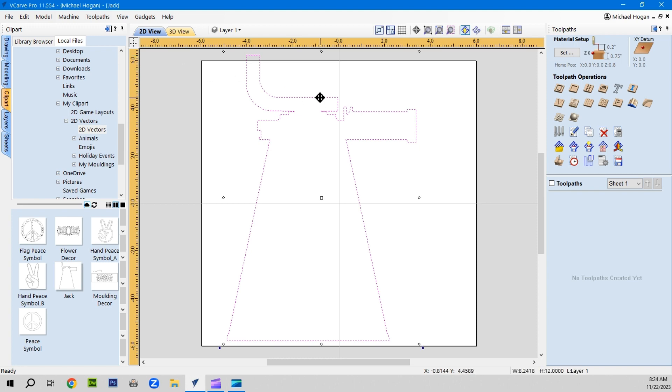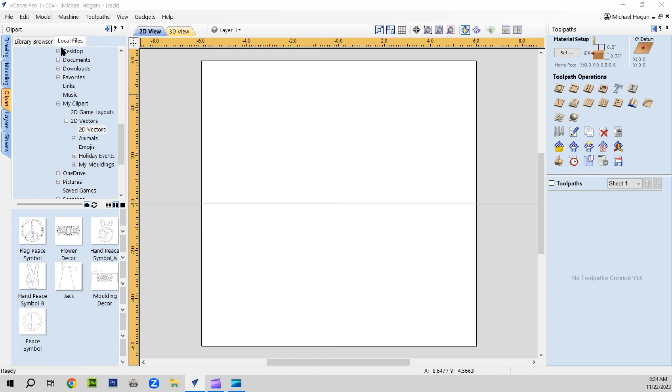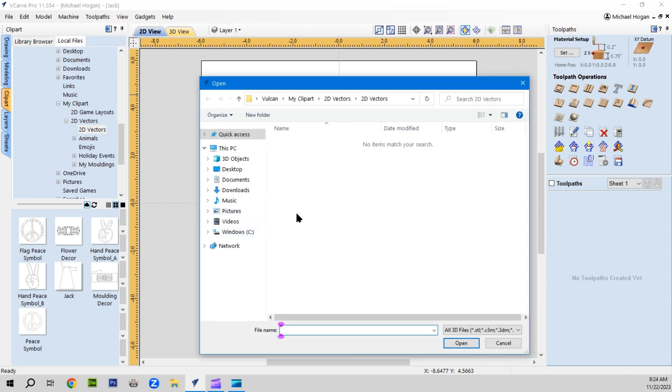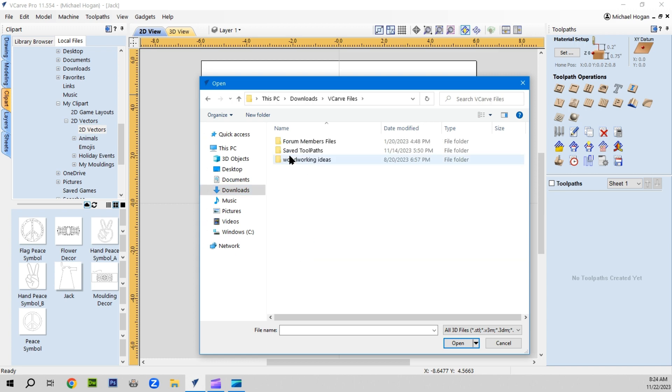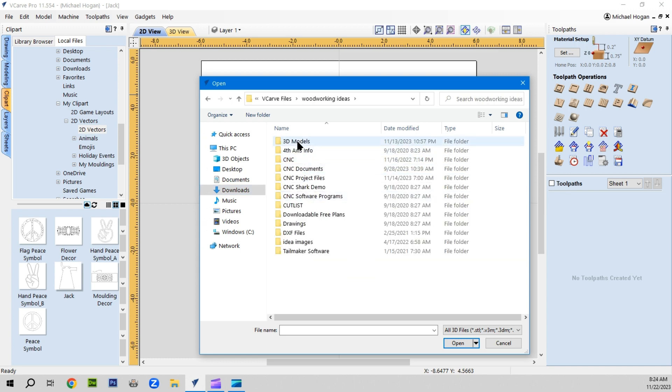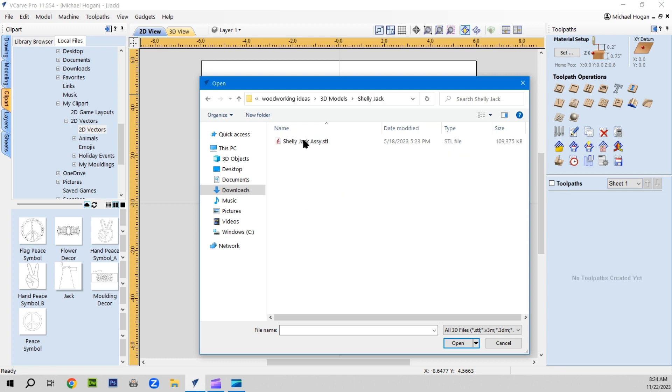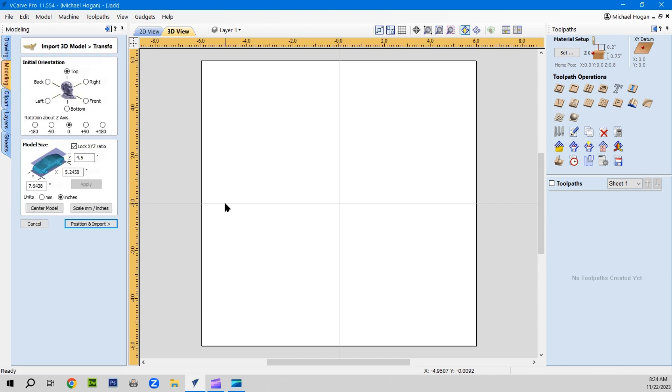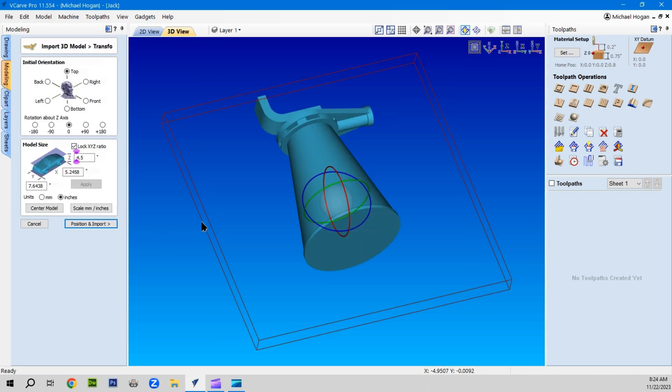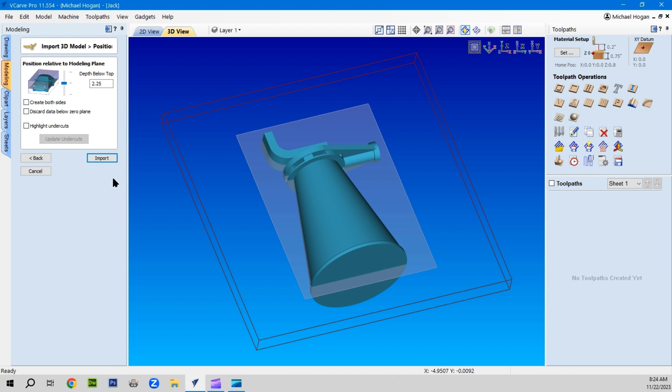Let's go through that real quick. We'll import the Shelly Jack model by going to download, speaker files, woodworking ideas, 3D models, and the Shelly Jack is right there. We open it and it's laying flat like I want it, so I'll center it to the material and position it.